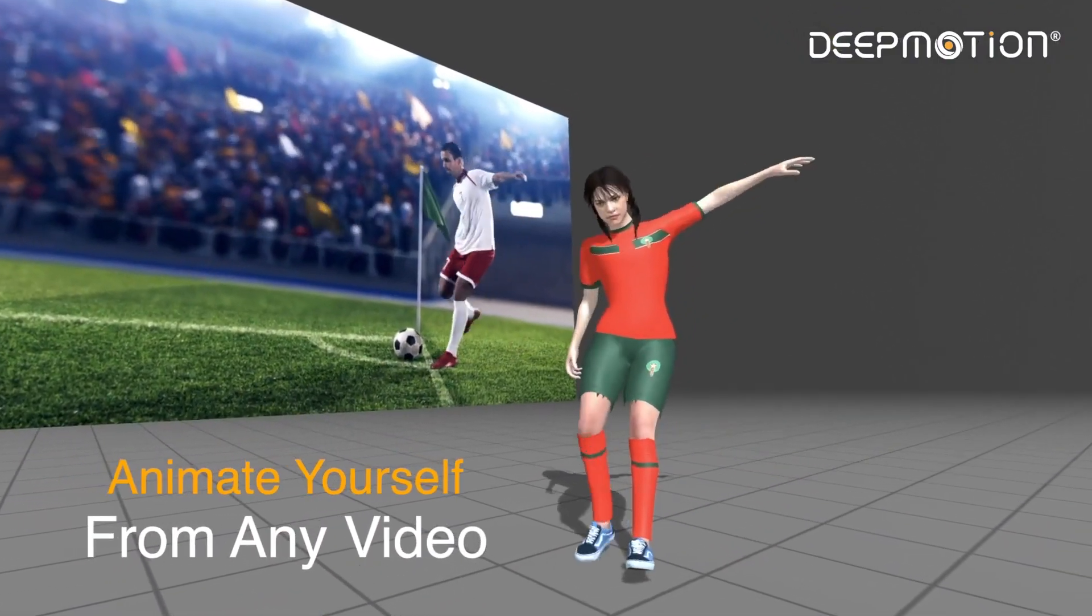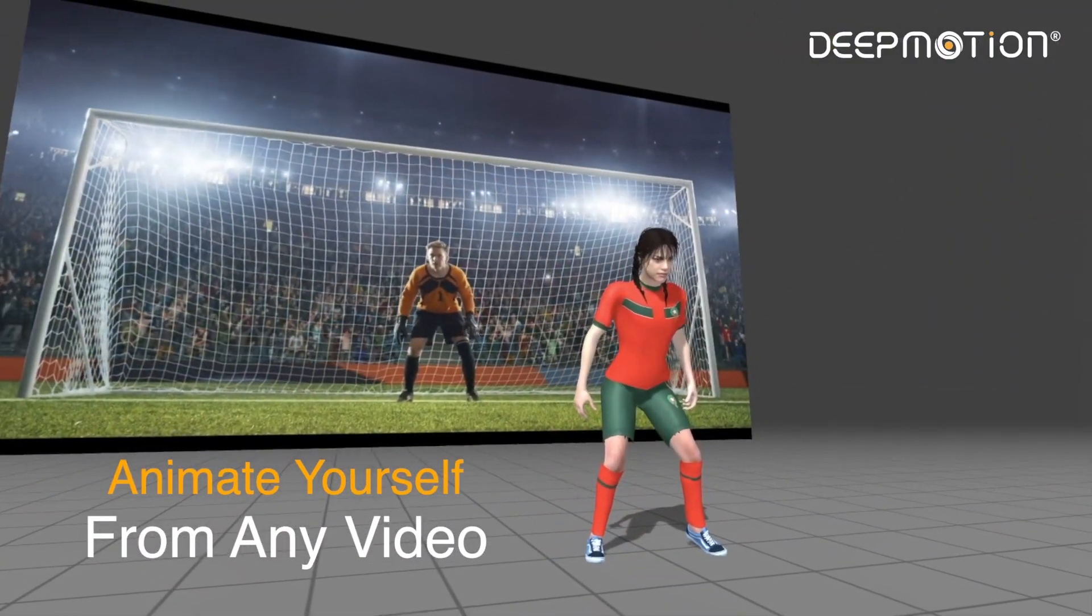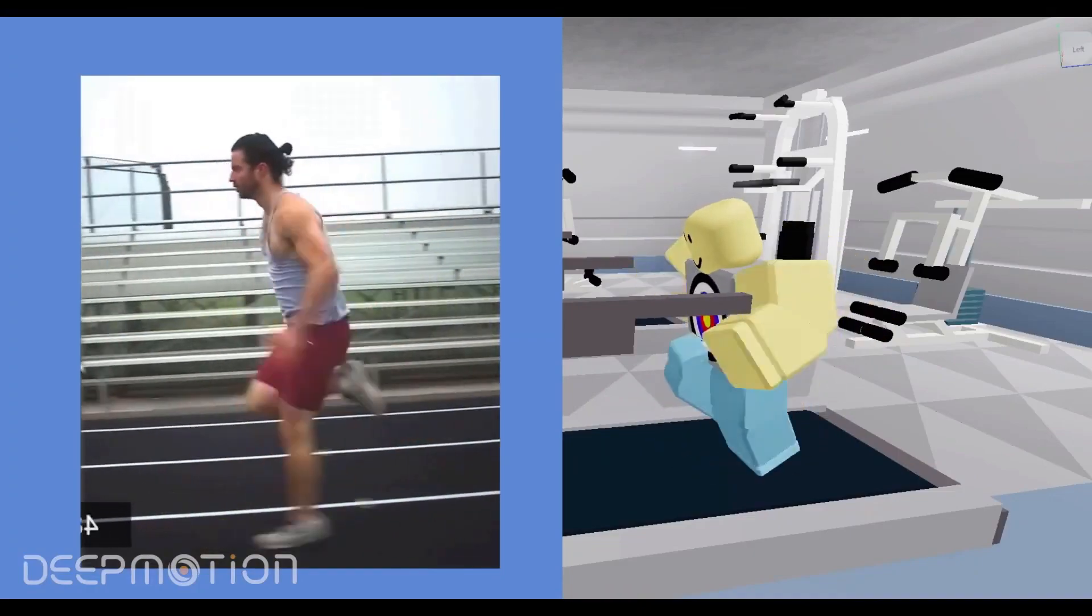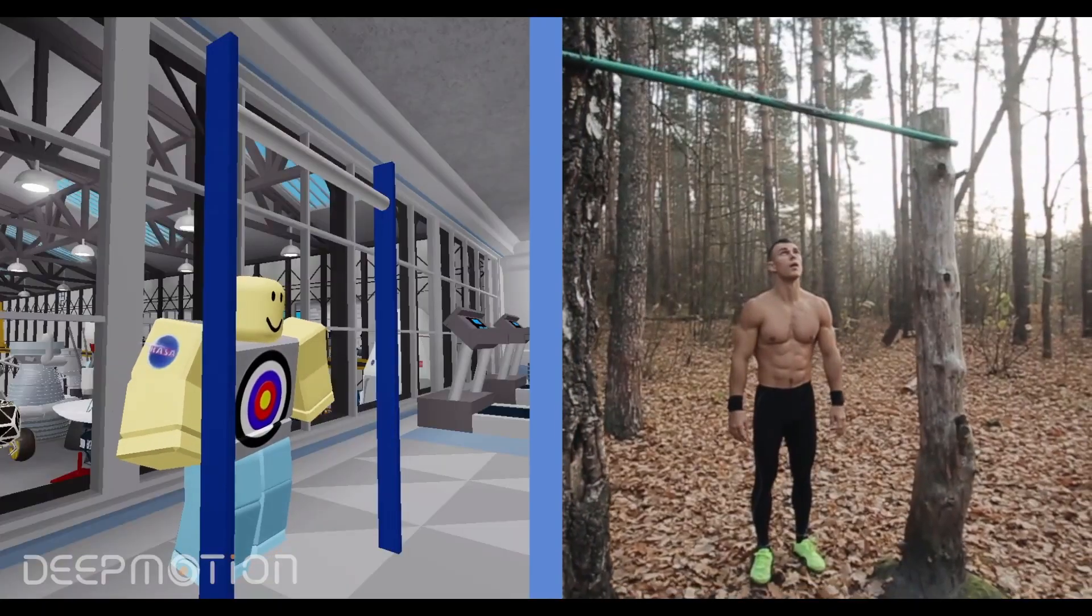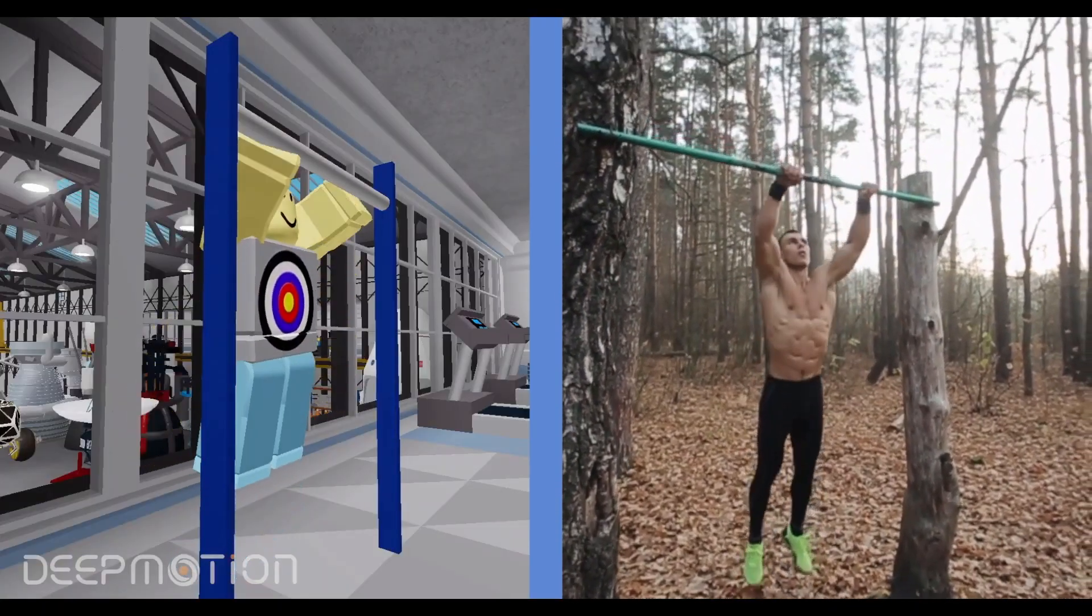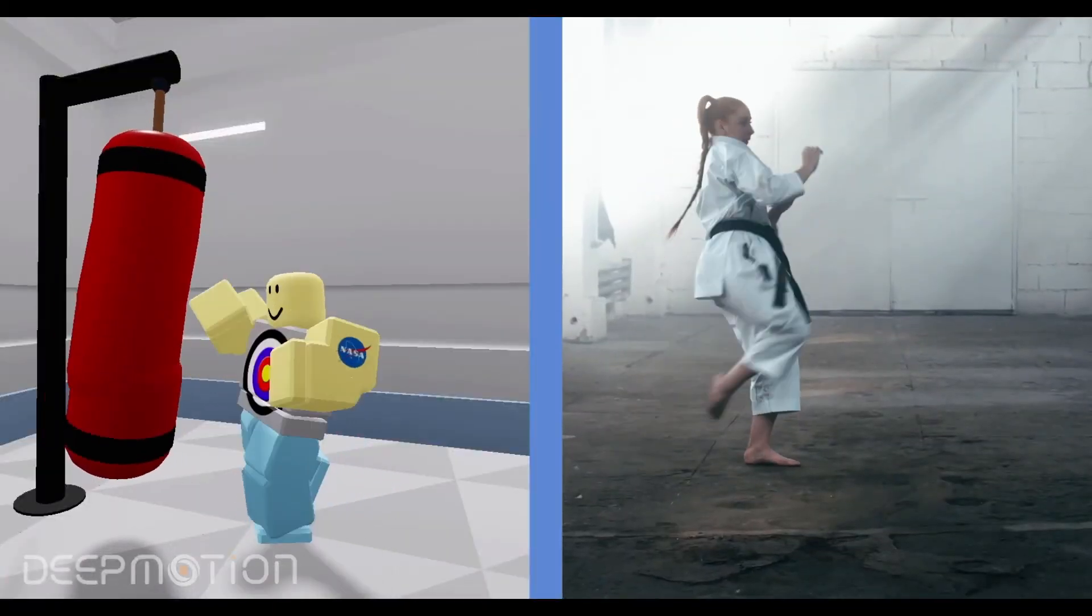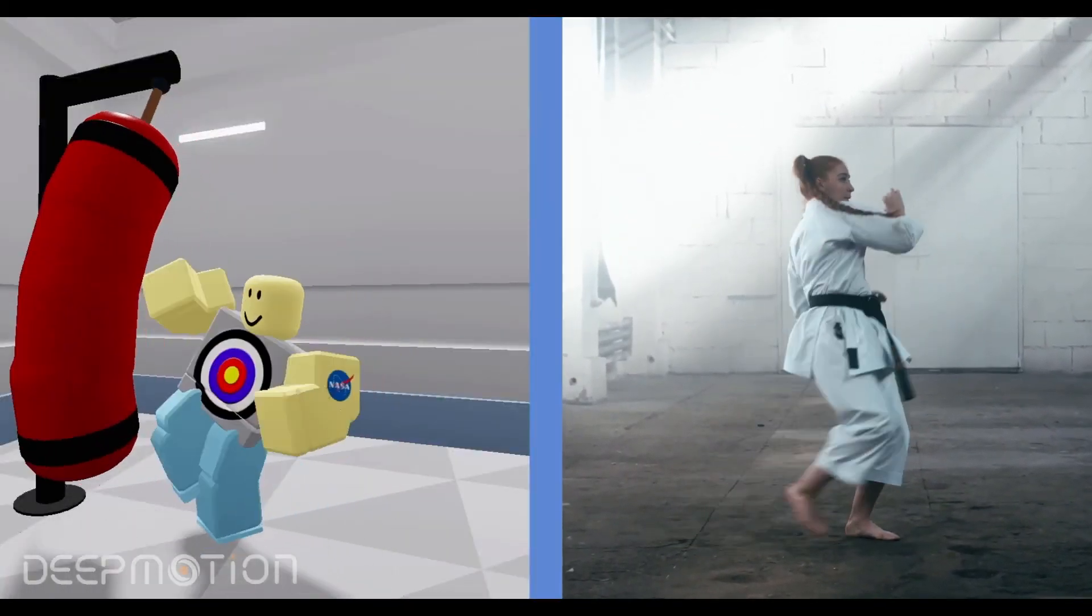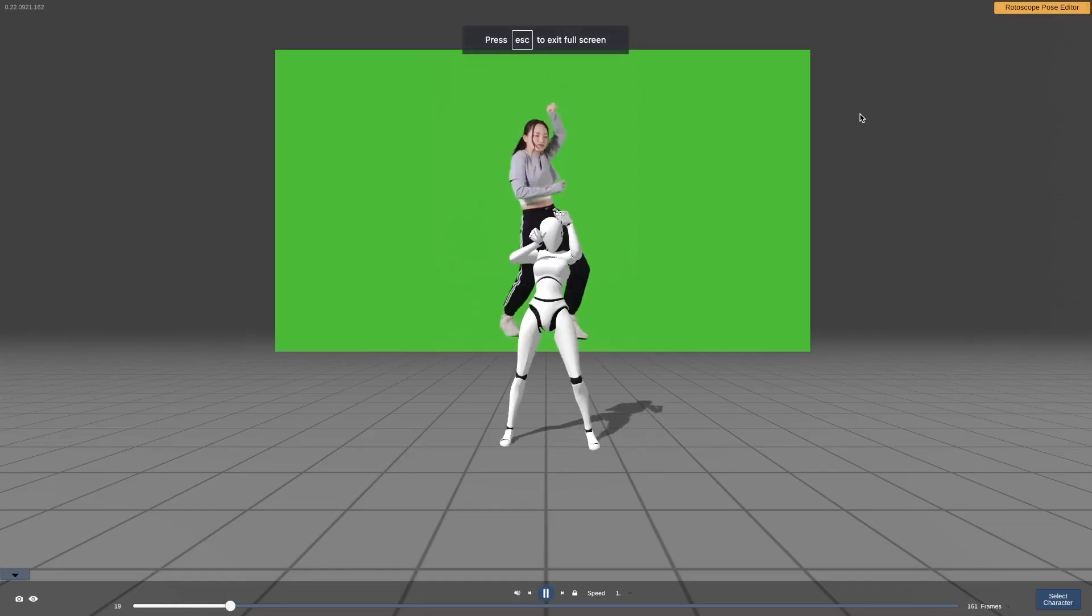In today's video, we're going to see how you can create animations from a video using DeepMotion Animate 3D. DeepMotion is an AI tool that converts real video motion into computer-generated animation without any strings attached.